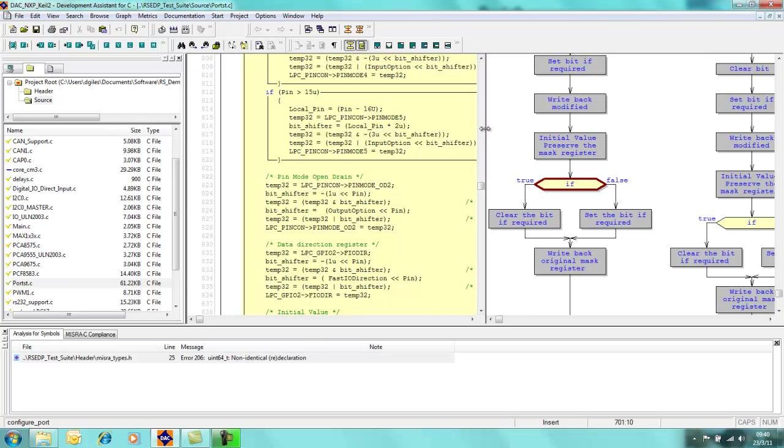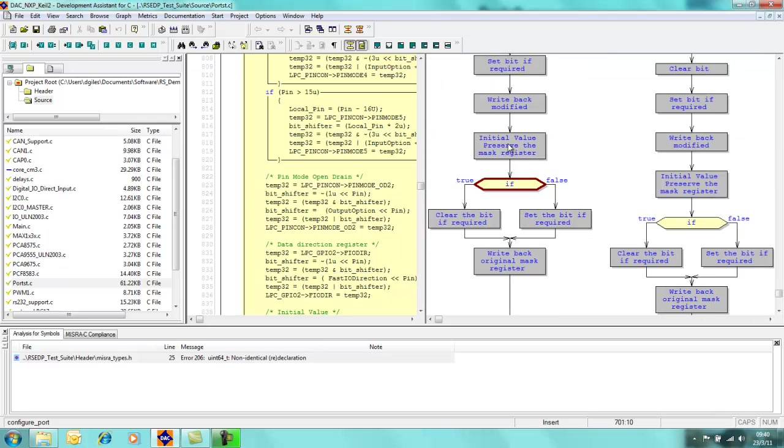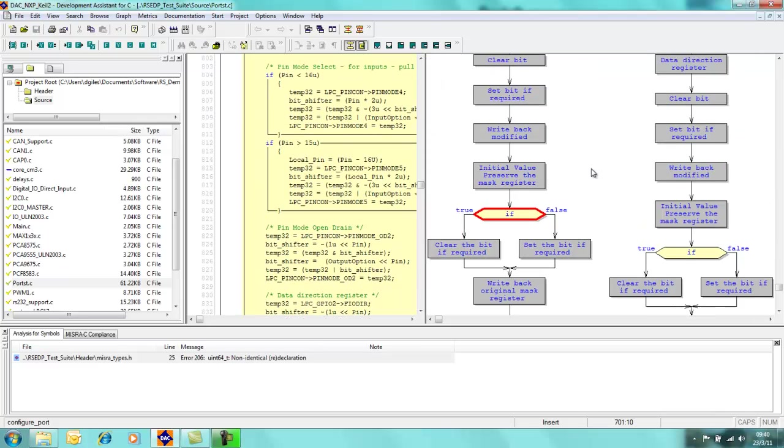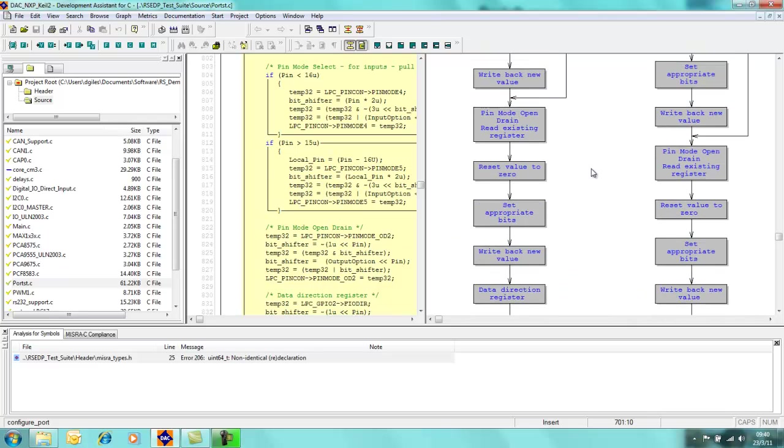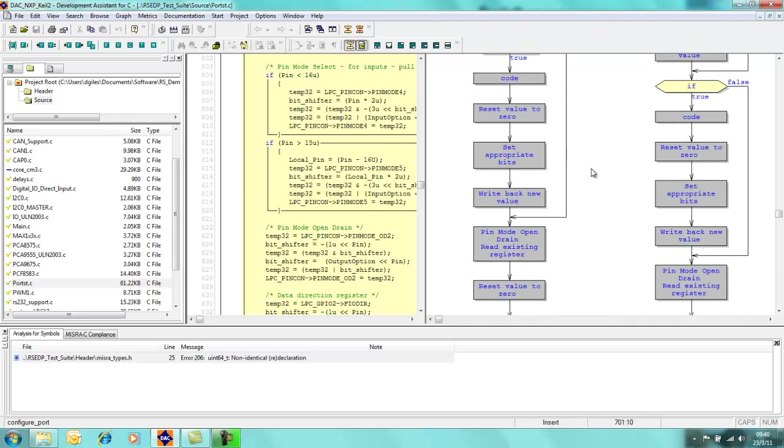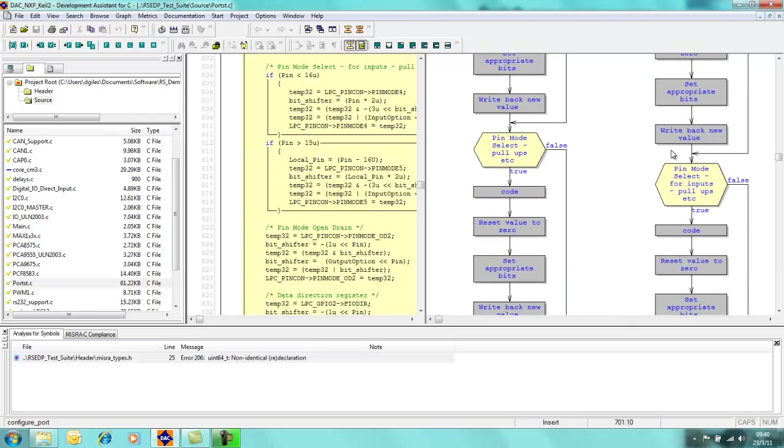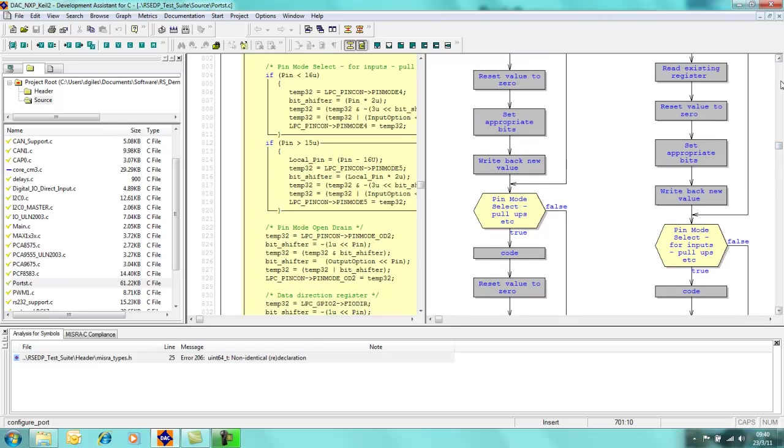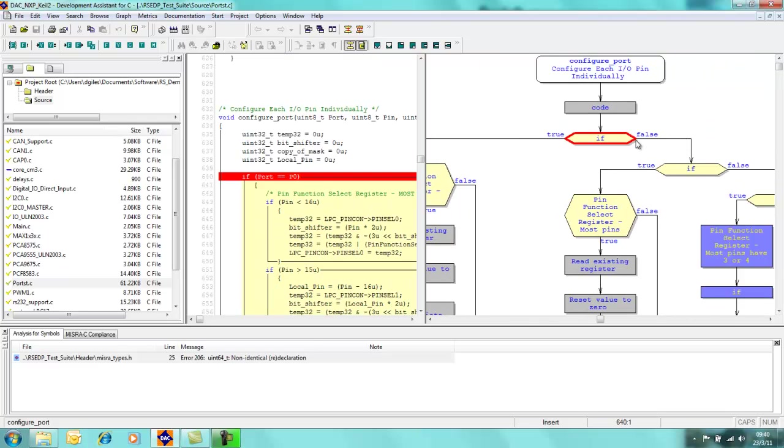Now you can see here on the right hand side, you can see that I have the automatically generated flowchart that represents the code which I have just shown you. So for example, if I click on this if statement here, in this left hand panel, the C source code that corresponds to this if statement is highlighted.